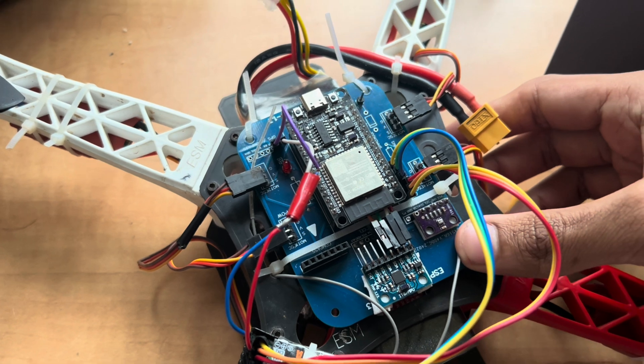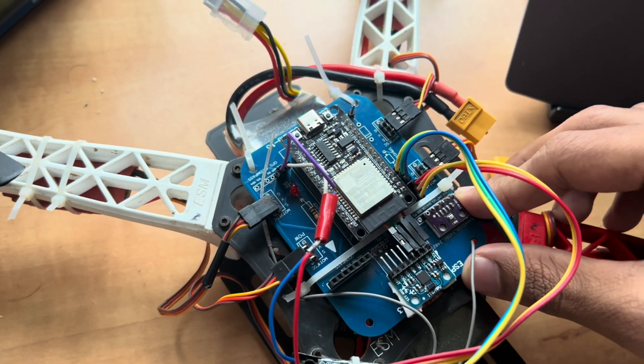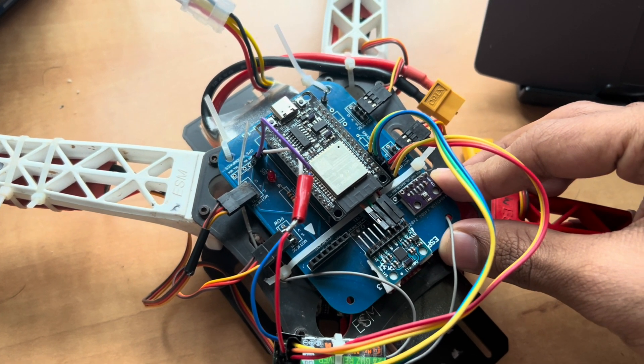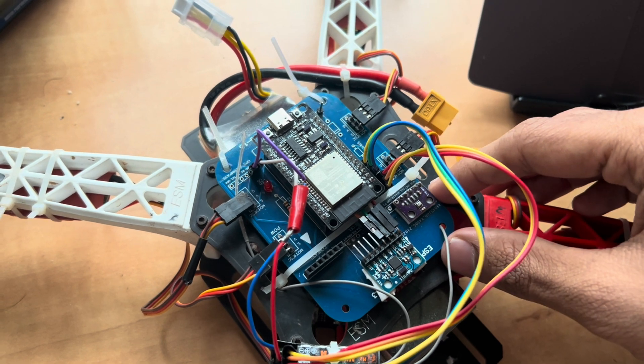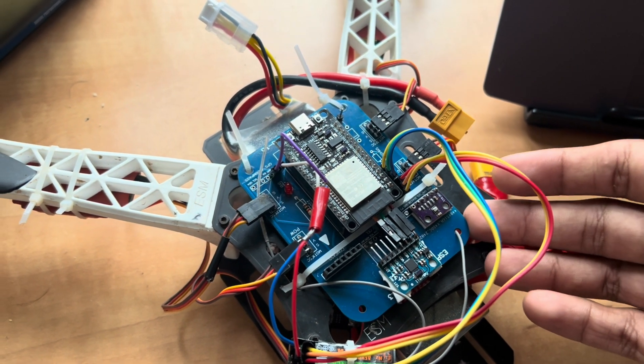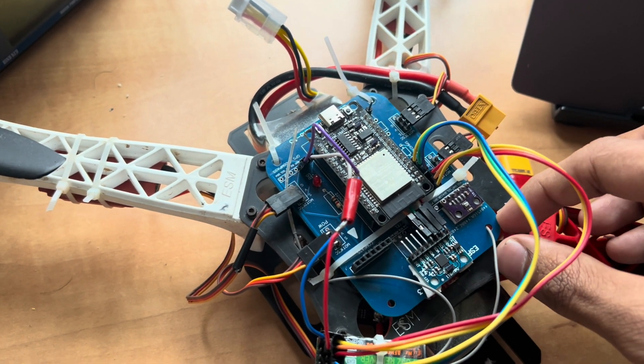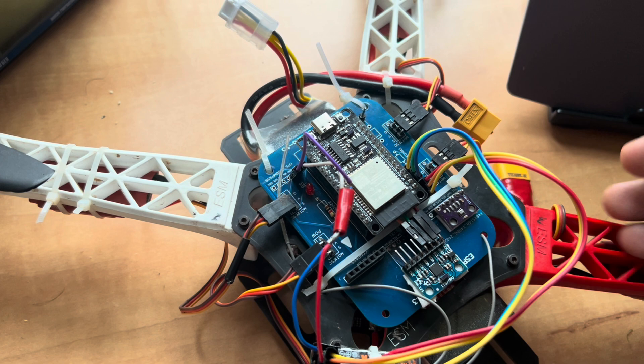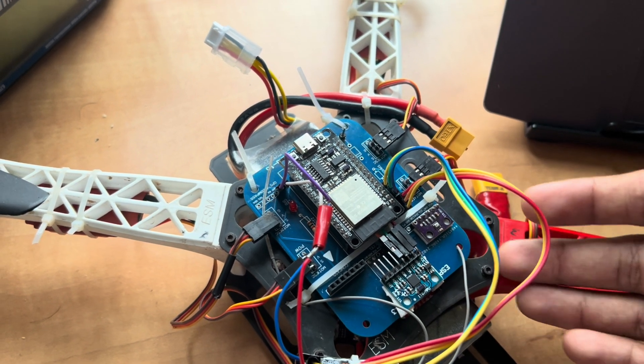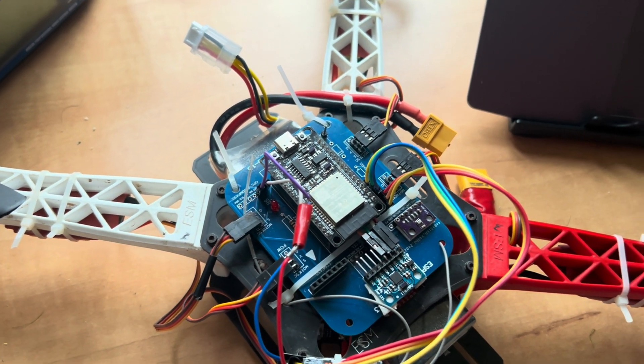The main objective why this flight controller was made was that any hobbyist or any student who is on a budget and wants to make a drone can get started quickly and just learn about drones and make a flight controller for themselves.